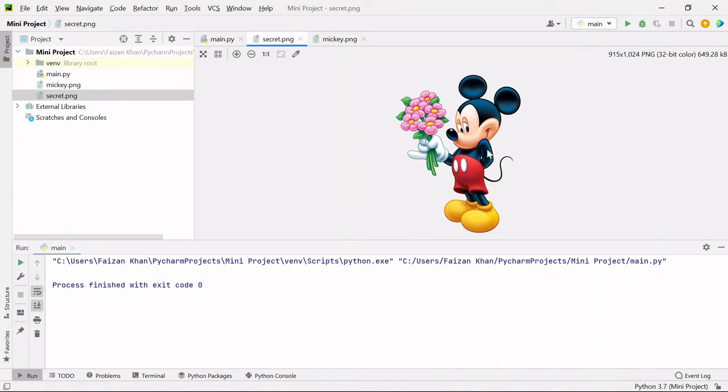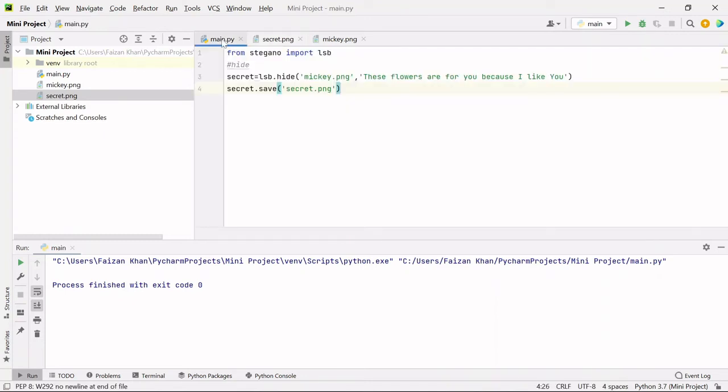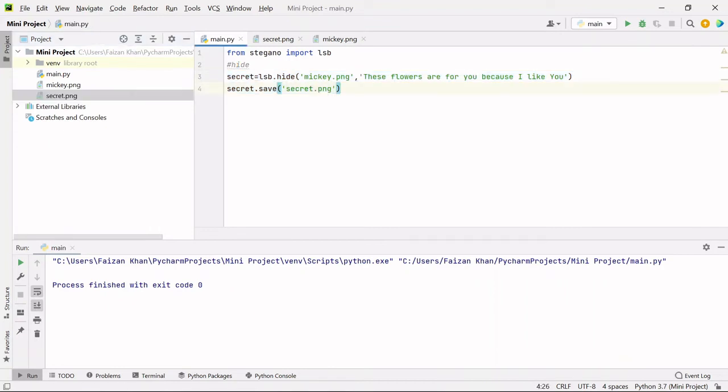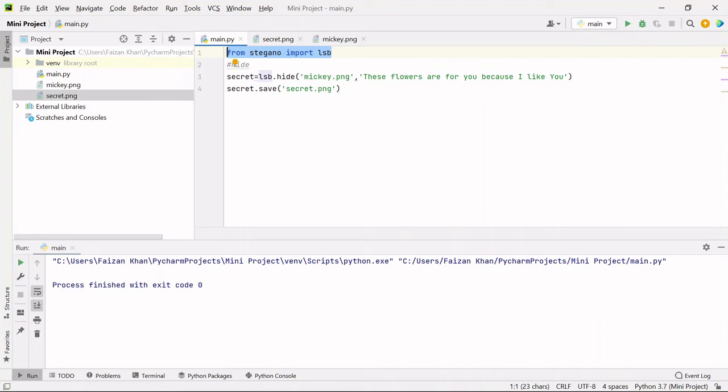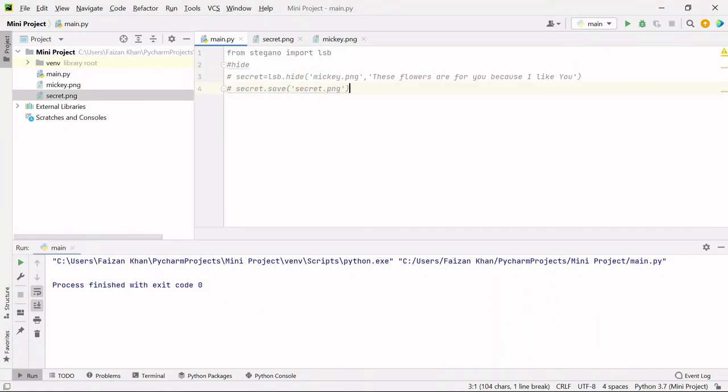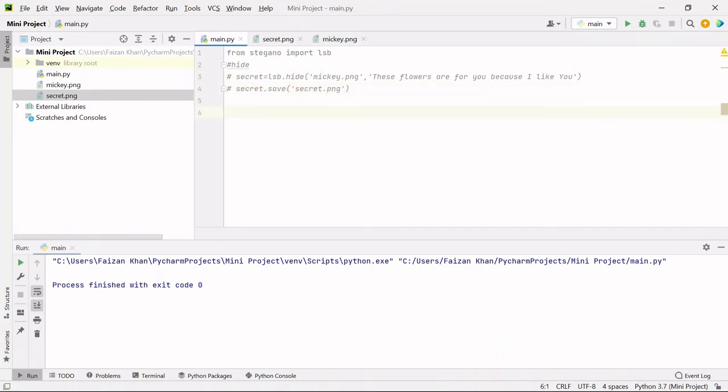But how will we see what is the message inside it? So what you can do is, once you hide the message, you can send this secret.png image to your friend. And what she will do, basically she will open her Python editor. There she just needs to write this first line. And after that she just needs to write one more line. Let me just comment it out. These two lines are not required for her.